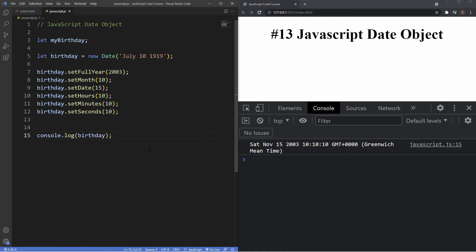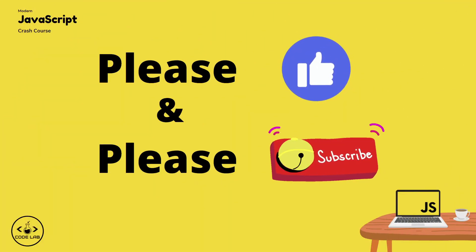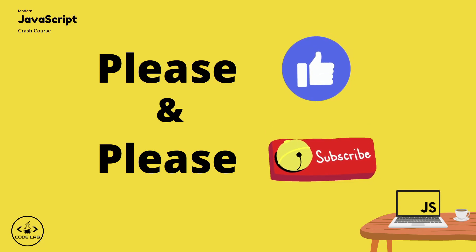To summarize: we've learned how to create an instance of the Date object in four ways — without arguments (returns current date/time), through milliseconds elapsed since January 1st, 1970, through a date string, and by specifying individual components. We also learned the get and set methods to access and modify components of a specific date. That's it for this video — if you enjoyed the content please hit the like button, consider subscribing, and I'll see you in the next video.